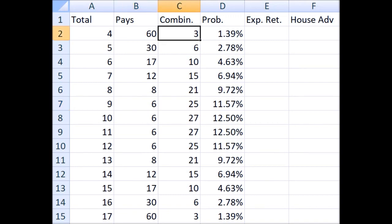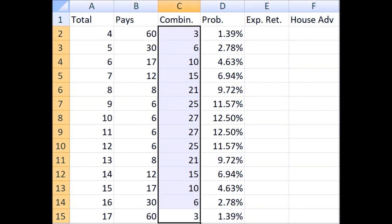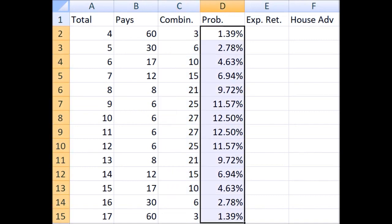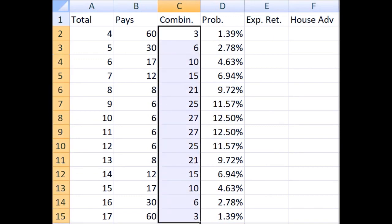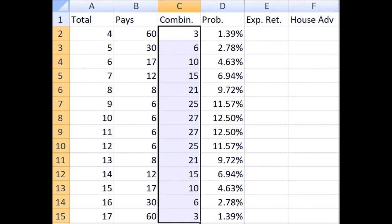In part one of this series, I showed you how to calculate the number of combinations as well as the probability of any given total from three to eighteen. So I would refer you to go back and watch that video if you don't understand where these numbers came from, or you can just take them on faith. The expected return is what percentage of a bet the player can expect to get back on average, and if it's a simple win or lose bet with only one way to win, this is really easy.